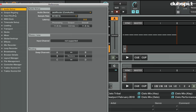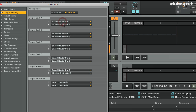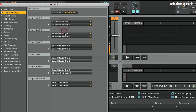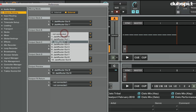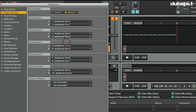Then I'm going to go to my Output Routing. For each deck, I'm going to route each deck to its own output in the Jack Router. For deck A, I'm going to use Jack Router Out 0 and 1. For deck B, I'm going to select Jack Router Out 2 and 3.